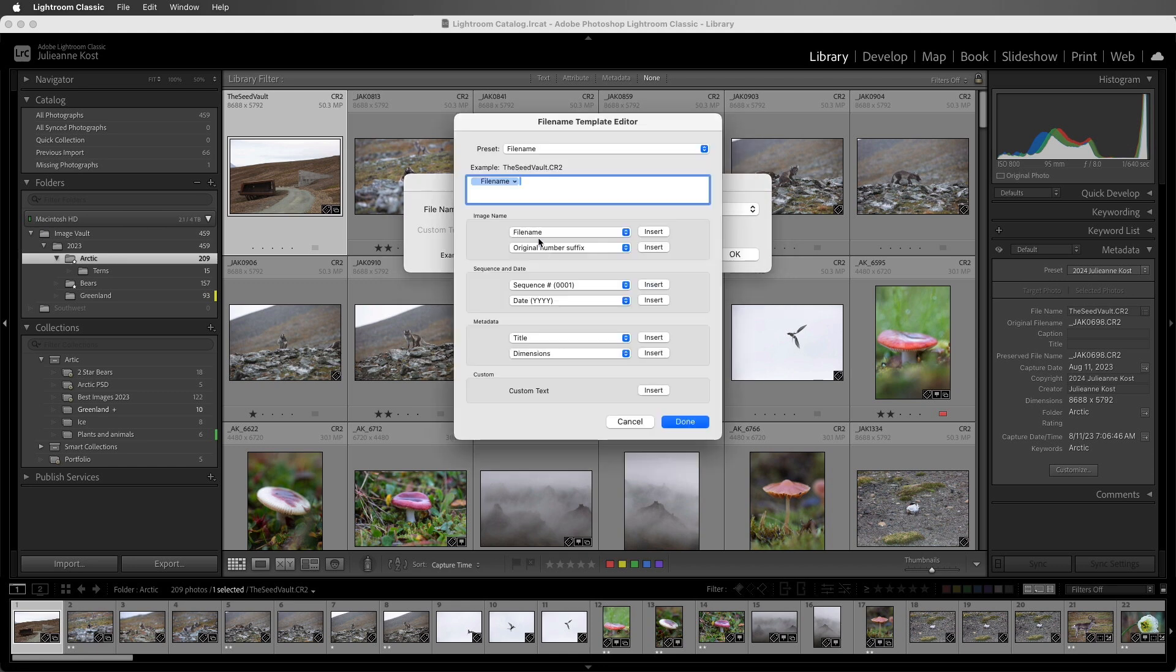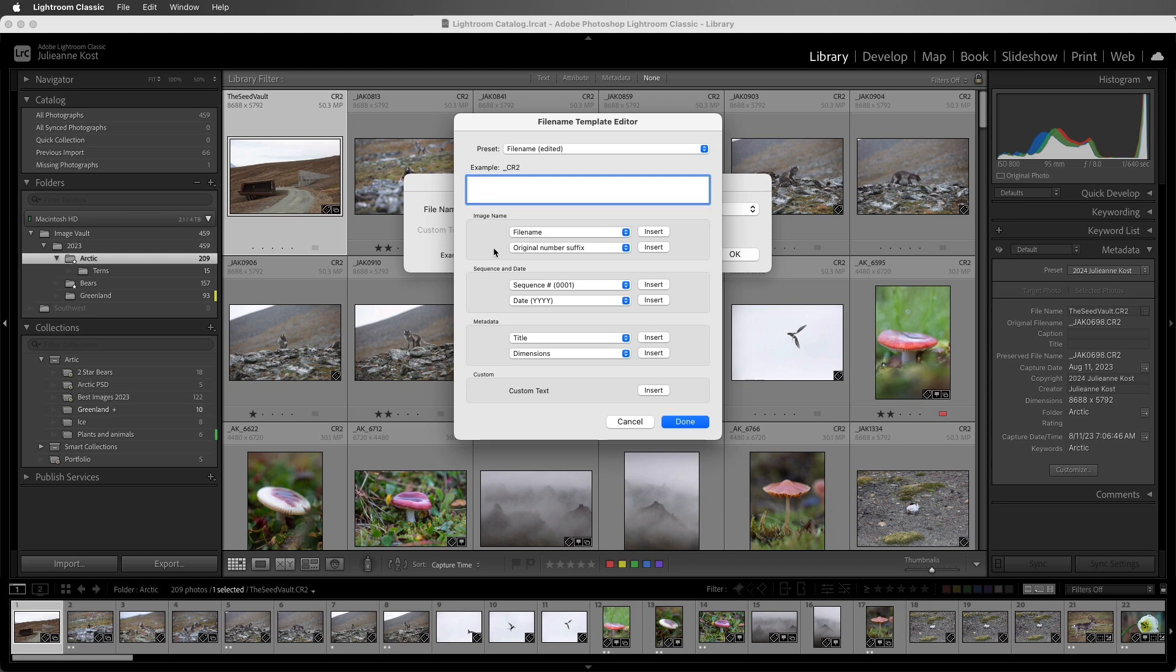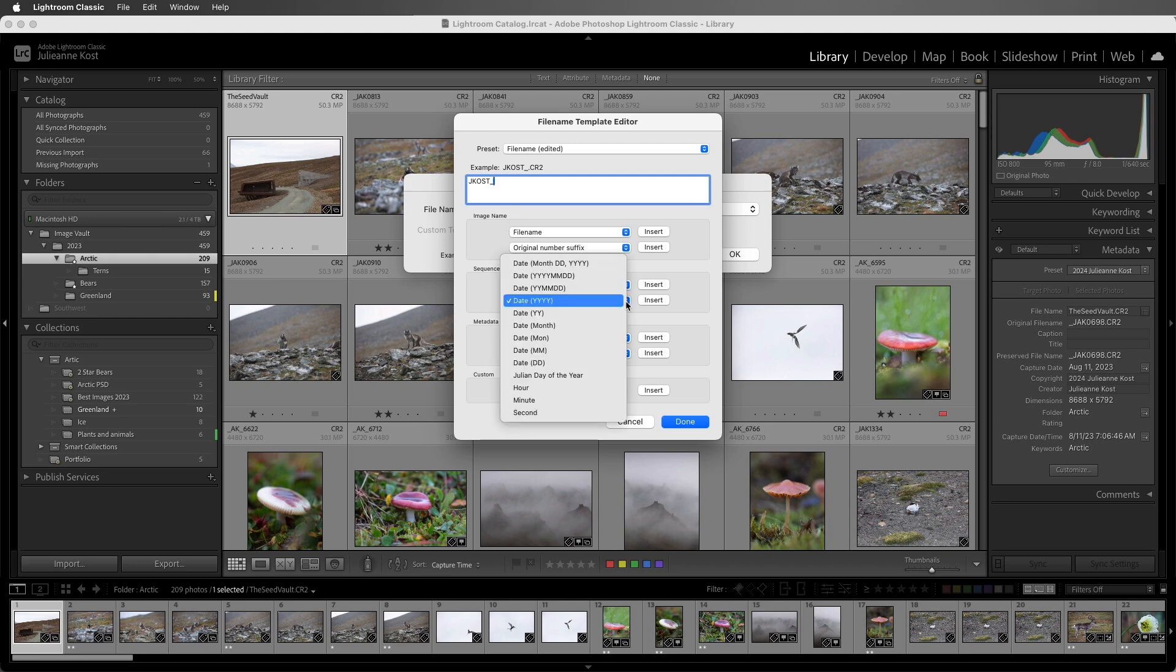I'll choose Edit, and then delete everything in this renaming area. Now we can enter type directly into the field, or we can use the tokens to instruct Lightroom Classic to insert information into the file name using the metadata information that is contained within the photo. I'll start by adding my name, and then add an underscore. Then I want to select a token to insert the date into my file name. In my case, I'm fine with just inserting the year, but there are a lot of different options to choose from.